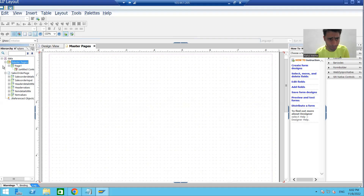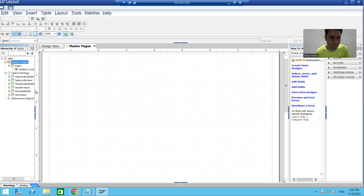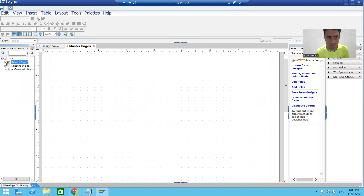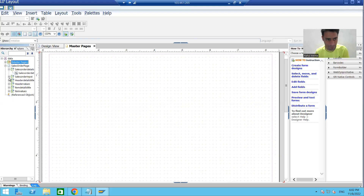If you remember, we covered that in the hierarchy view we can see all the layout elements in hierarchical order. If I simply close this master page, we can see we have two pages — master page and body page. Inside this body page we have so many elements; we created six sub forms, and in each sub form we created text fields and other things depending on the requirement.